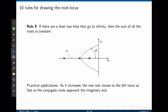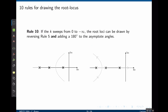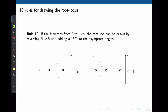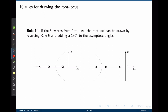Rule 9 states that if there are at least two lines that go to infinity, then the sum of all the roots is constant. This has practical applications: for instance, if we have complex poles and a real pole and we increase k, the real root moves to the left twice as fast as the conjugate poles approach the imaginary axis. Rule 10 states that if k sweeps from 0 to negative infinity instead of 0 to plus infinity, the root locus can be drawn by reversing Rule 5, meaning the root locus exists to the right of an even number of poles and zeros, and by adding 180 degrees to each of the asymptote angles. This will rarely be used because this implies a positive feedback loop.